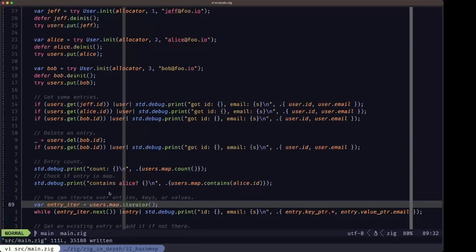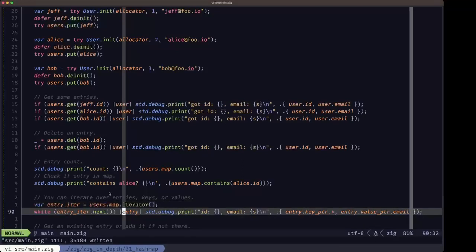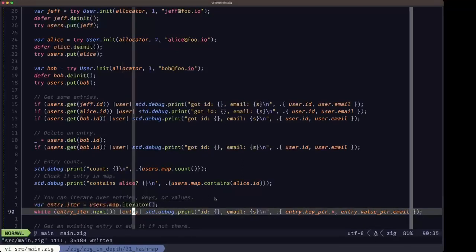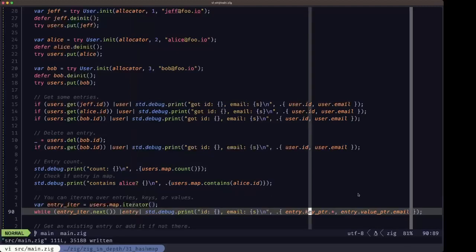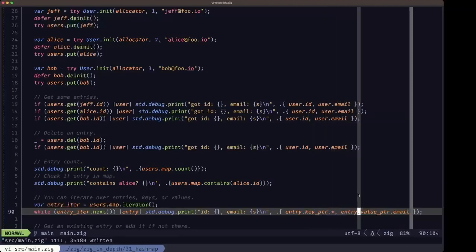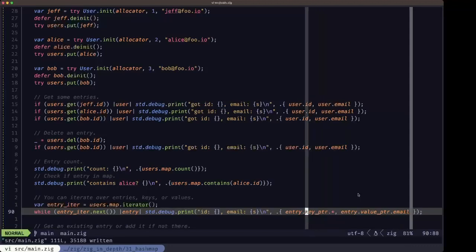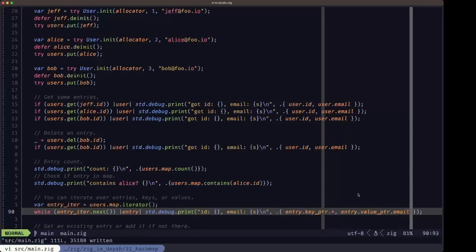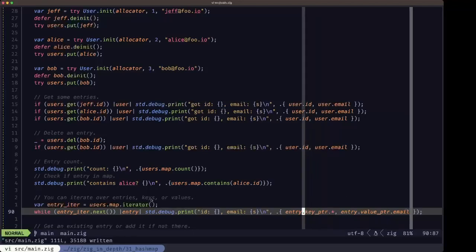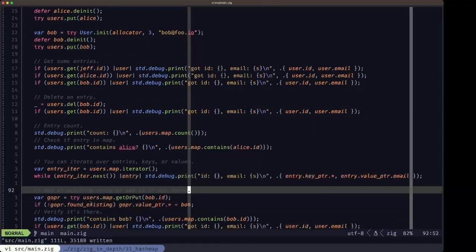I'll put a link in the description to the hash map source in the standard library where you can check out all the different iterators at your disposal. Here we're iterating over the entries and printing out using key_ptr and value_ptr, which indicate that you're actually obtaining pointers to the key and a pointer to the value in each entry.